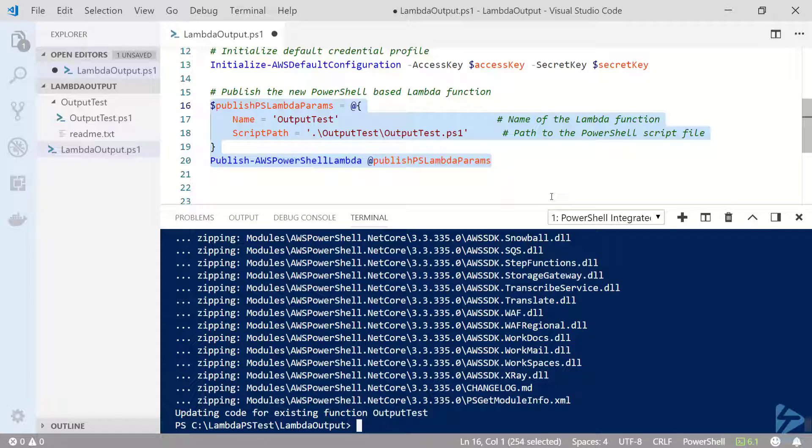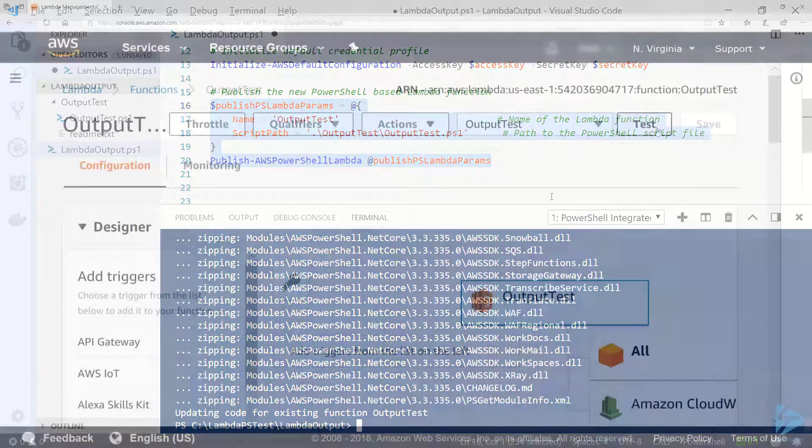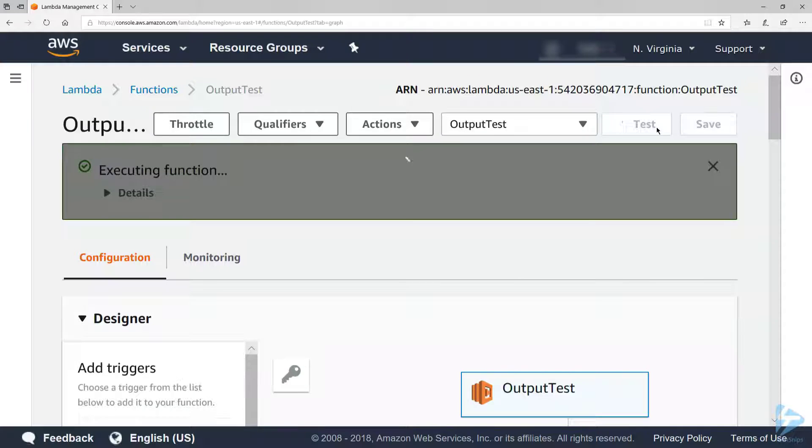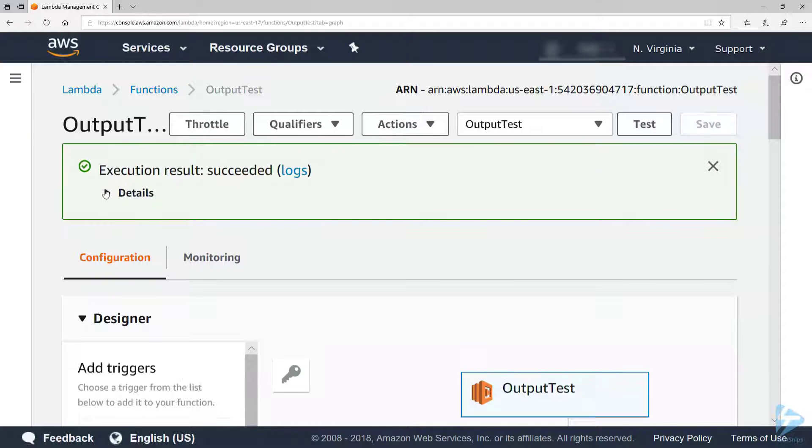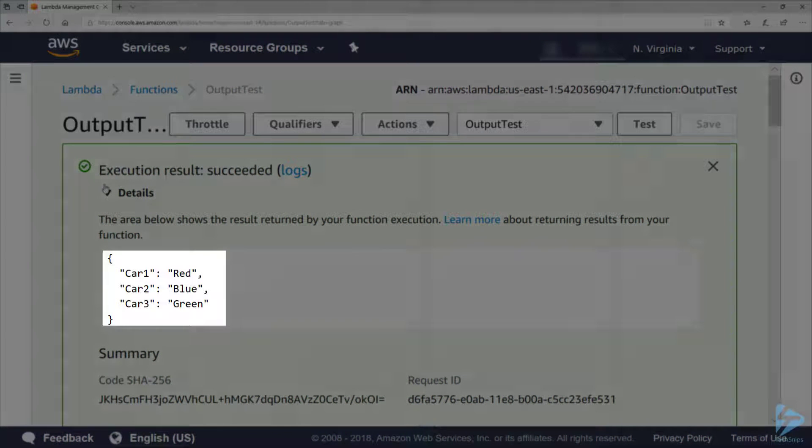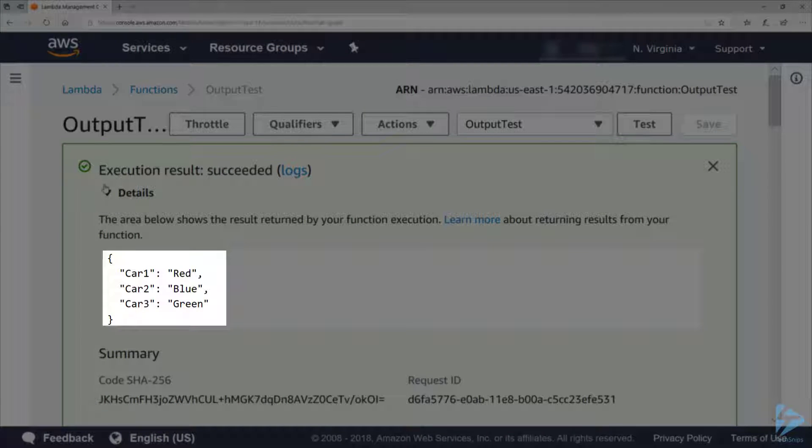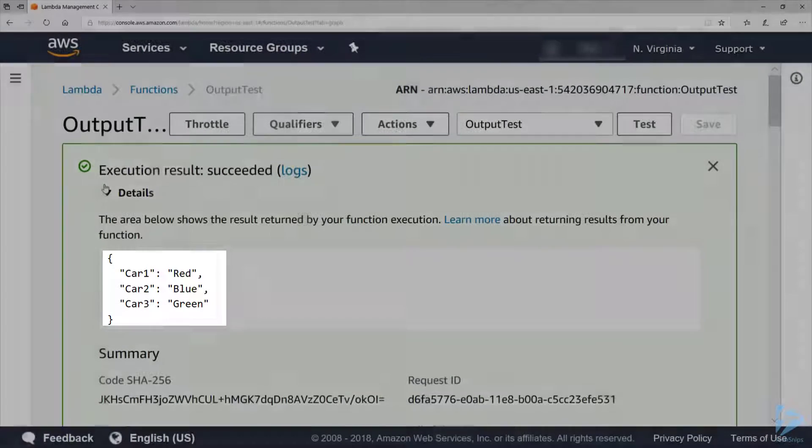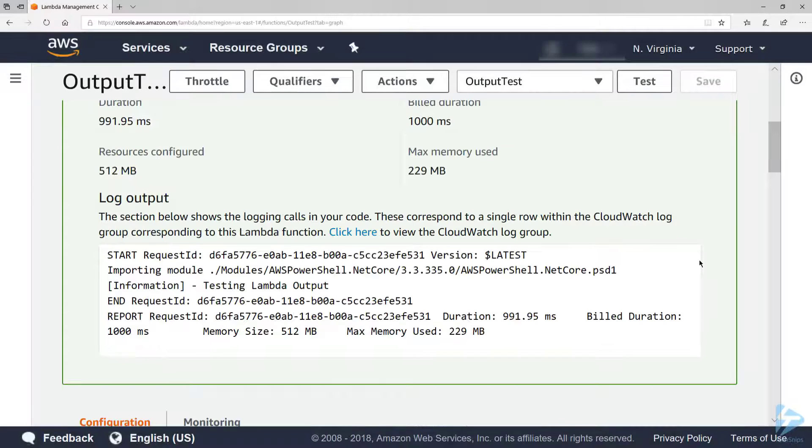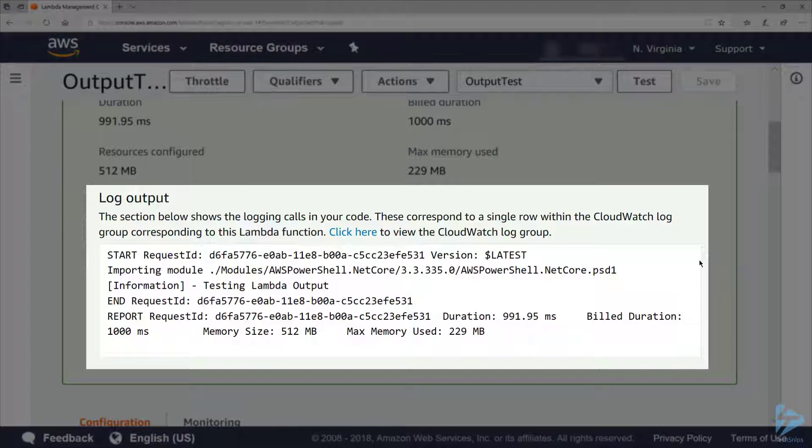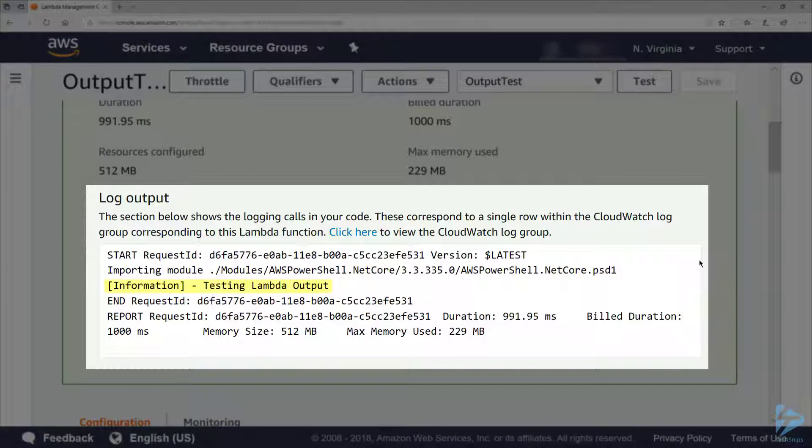Now that that's complete, let's go back to the AWS console. Now let's go ahead and run the output test event. When I expand the details, we can see the result that was returned from the function execution with colors 1, 2, and 3 and their colors. If I scroll down to log output, we can see the testing Lambda output message that I wrote to the logs with write-host.